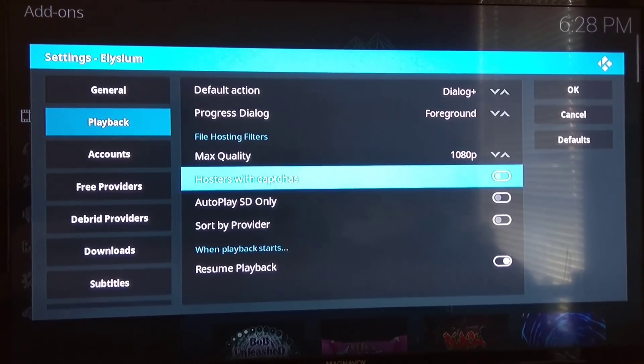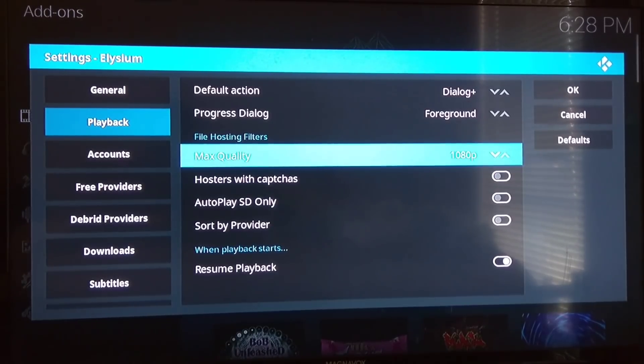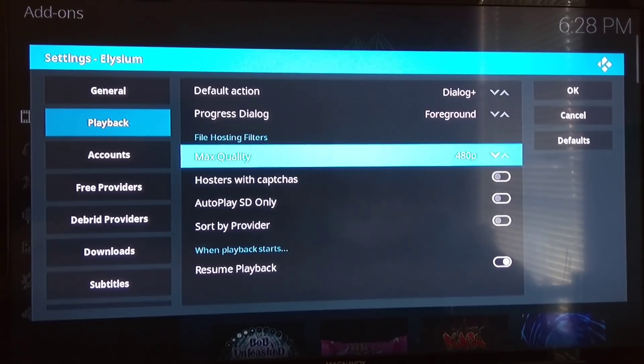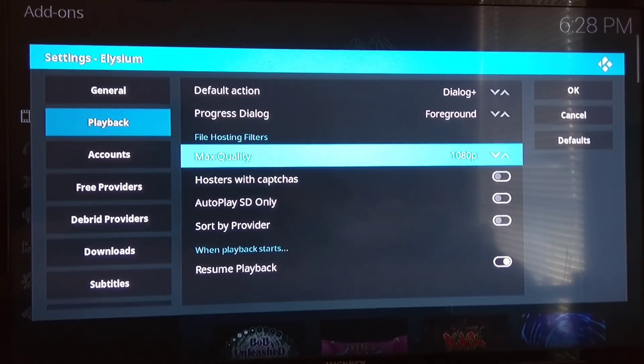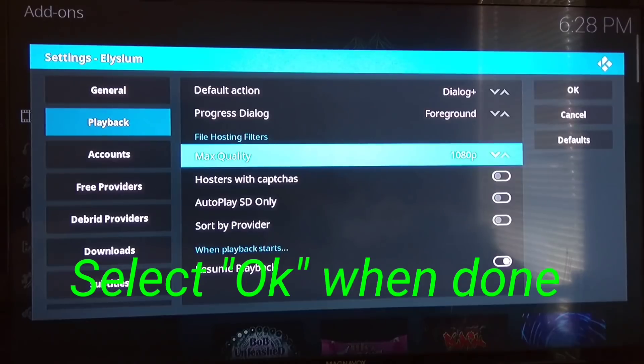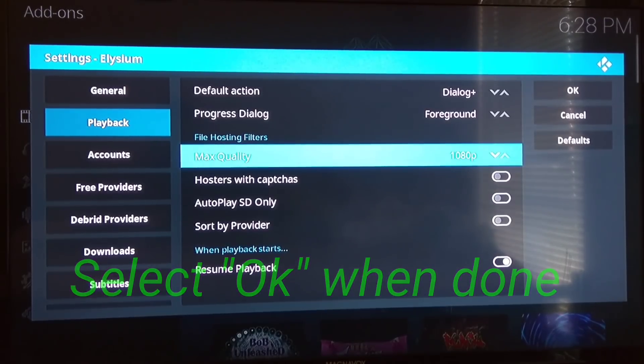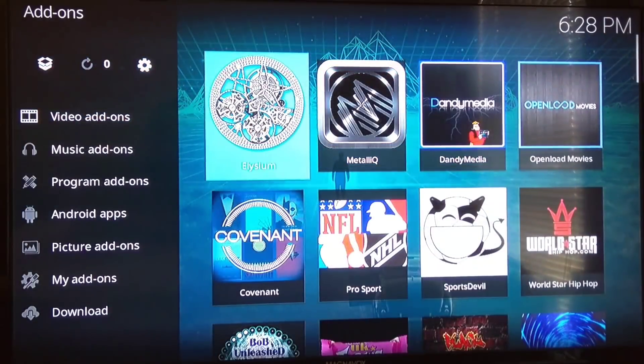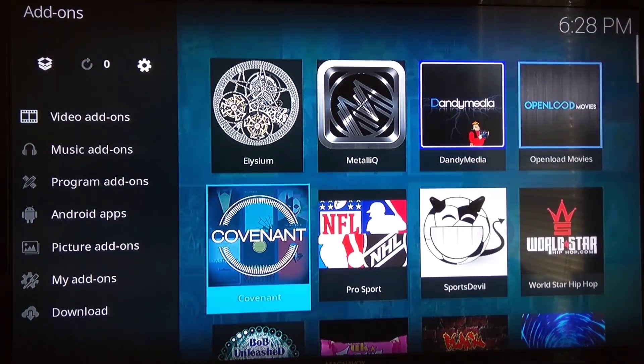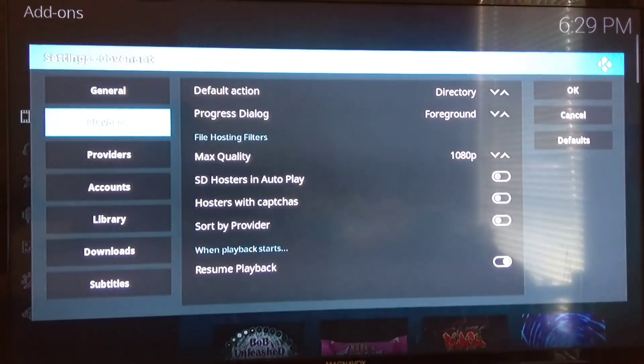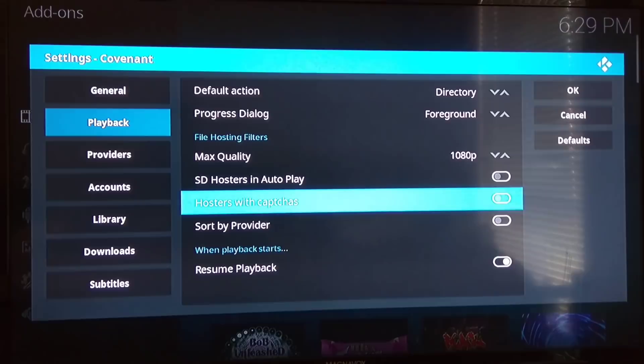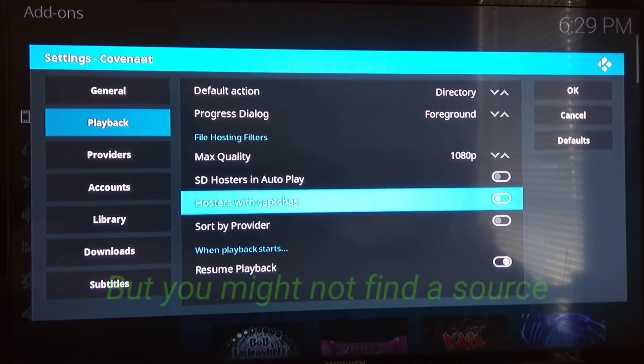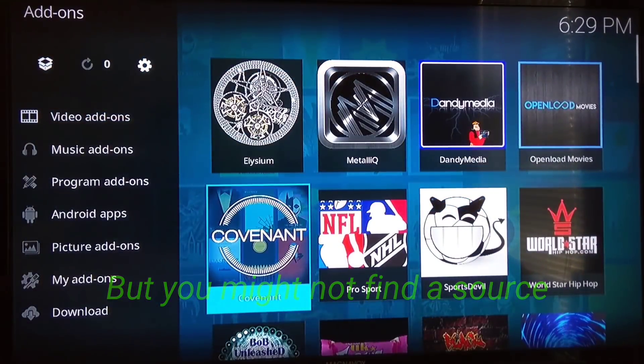You can also set your max quality. You're going to change it from 720 to 2K to 4K to 480 to 720, depending on your television. Putting it on 720 might help you with buffering also. You can also do it in Covenant. Go down to Settings, Playback, Hosters with Captcha. You just turn it off. This is on, this is off. It won't ask you to pair anymore. I hope that helped you guys.